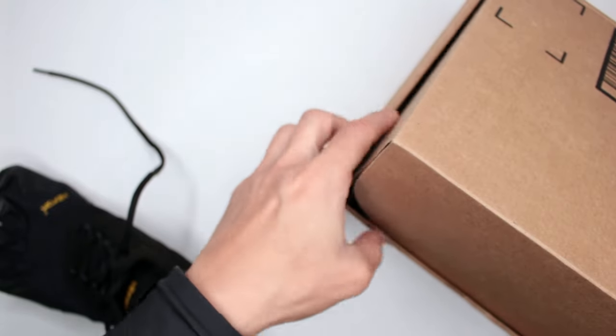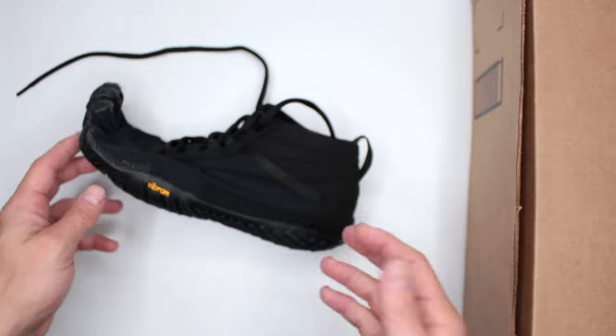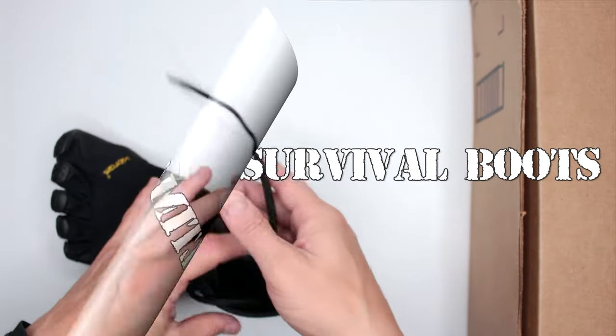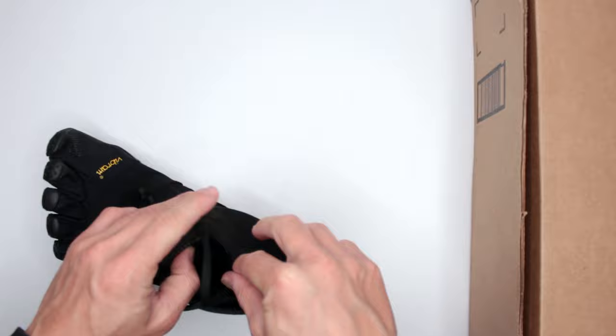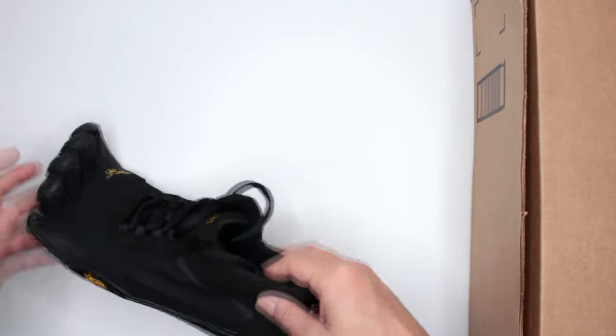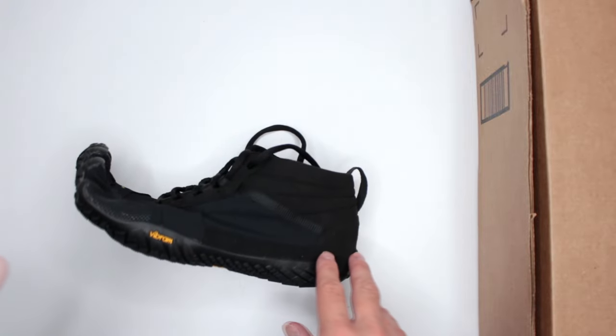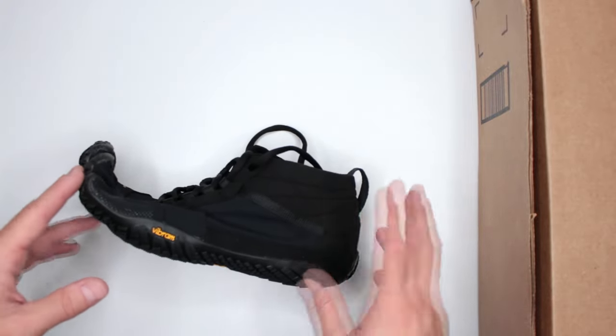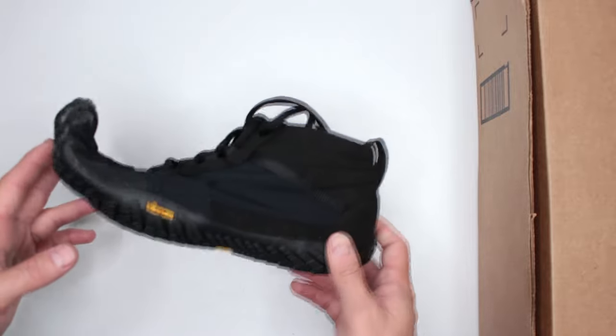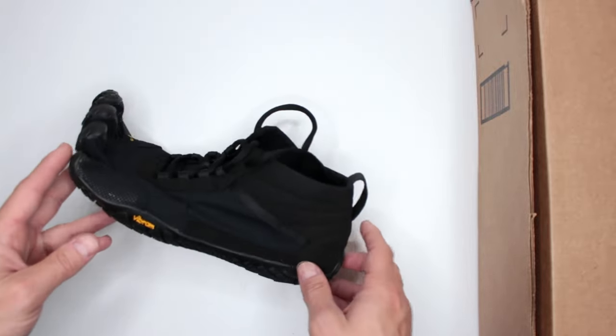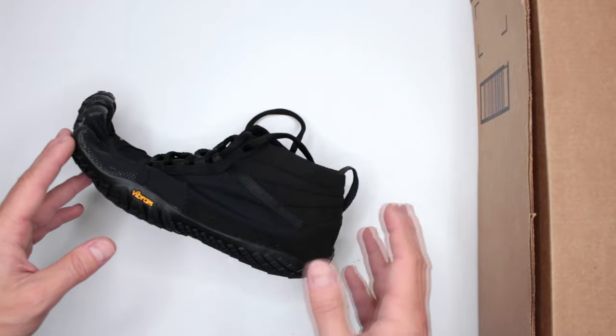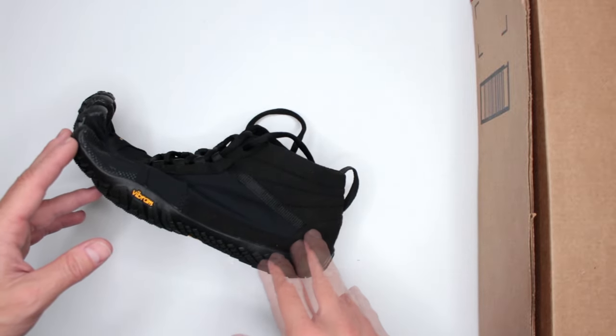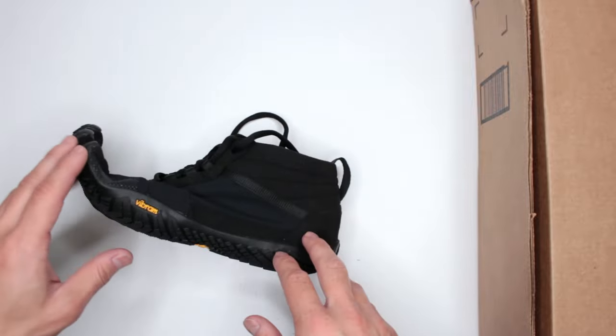This is not just a regular review; this is specifically for my Ultimate Survival Boots section. I introduced this type of barefoot minimalist shoe on this channel because I'm looking for something very small, very compact, very lightweight to carry in my survival bag whenever I go on hikes or adventures.